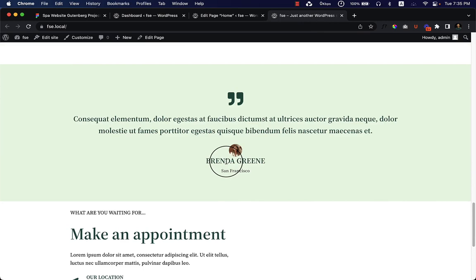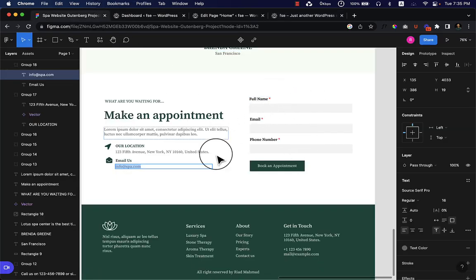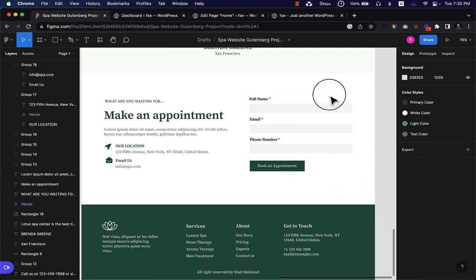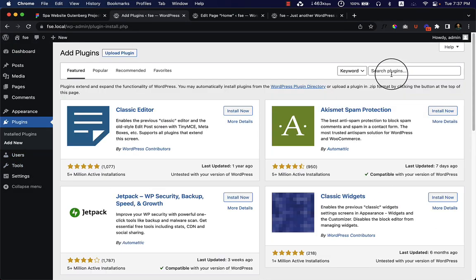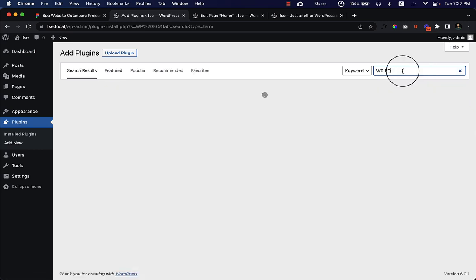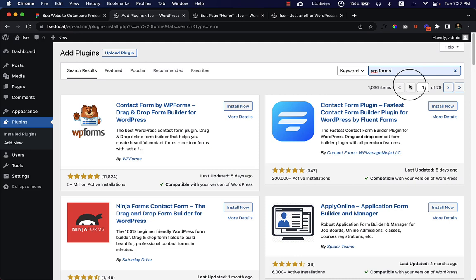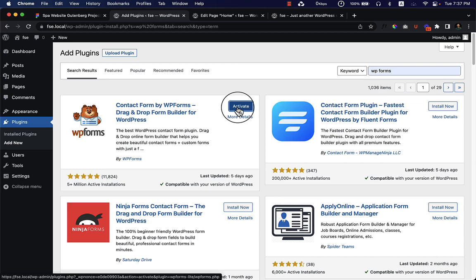Now it's time to create the appointment column. For this column I'm going to use the WPForms plugin. To install WPForms, navigate to Plugins, click Add New, search for WPForms. If you're not familiar with it, I have a complete tutorial covering both the free and pro versions — find the link in the video description or eye icon. Click Install Now and then Activate.